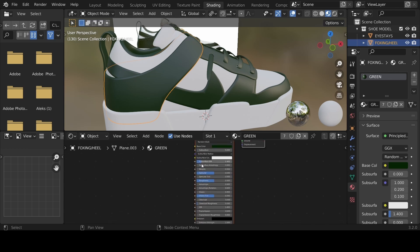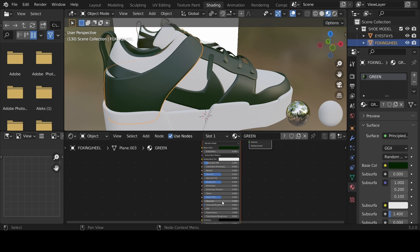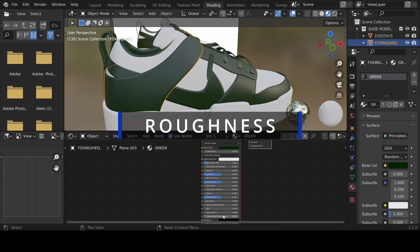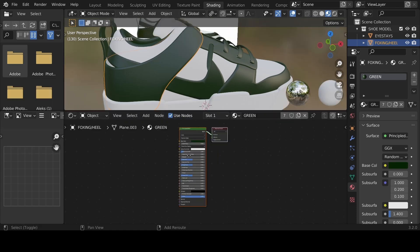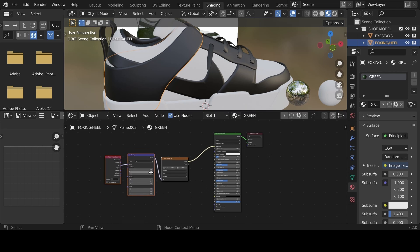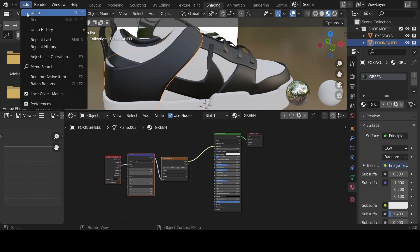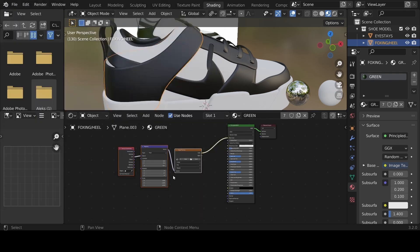In the shading tab we have different properties including base color, metallic, specular, roughness, sheen, alpha, and normal. For now, we'll focus on three: color, roughness, and normal. Click the Principled BSDF shader and hit Ctrl+T to add texture nodes. If Ctrl+T does nothing, the Node Wrangler add-on may be disabled — go to Edit > Preferences > Add-ons and search 'Node Wrangler' to enable it.